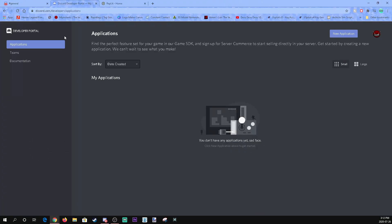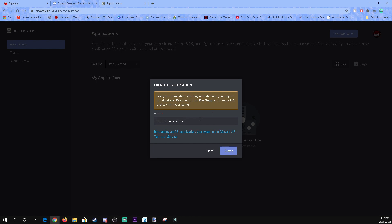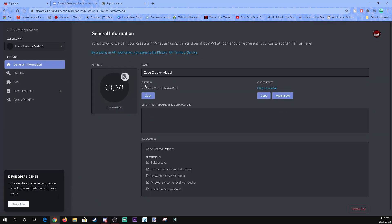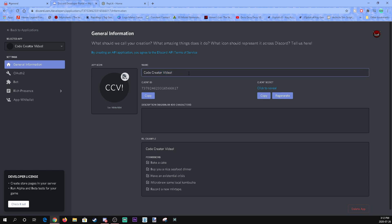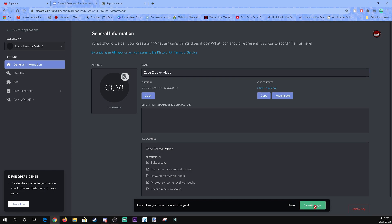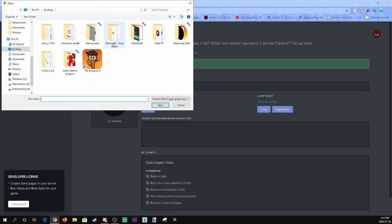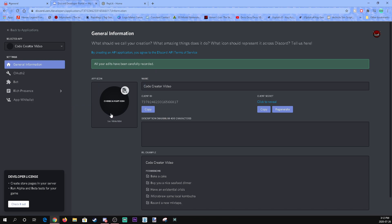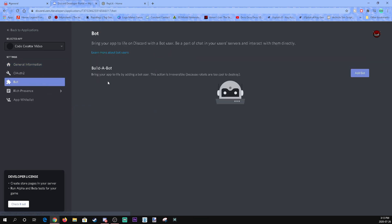Start by clicking New Application and then we're going to name it 'Code Creator Video' as a test. Click Create and here's your bot. We're going to name it 'Code Creator Video', get rid of the exclamation mark, and click Save Changes. You can add a logo or anything you want, but we're going to keep it as is. Then you're going to want to go to Bot.